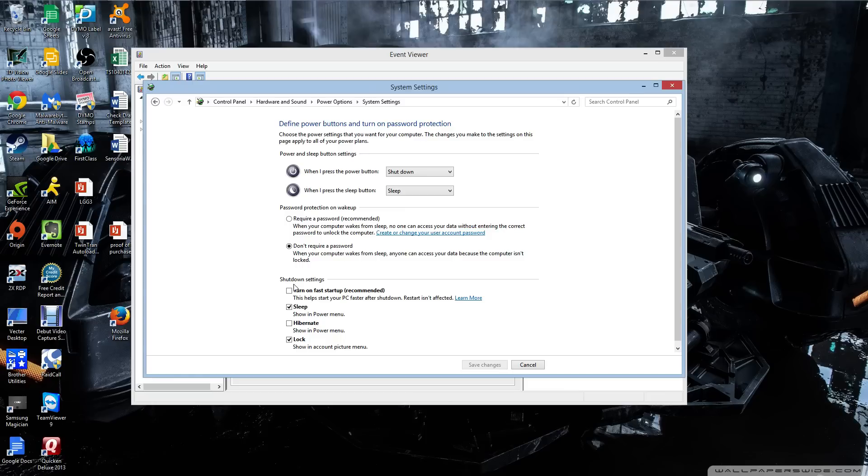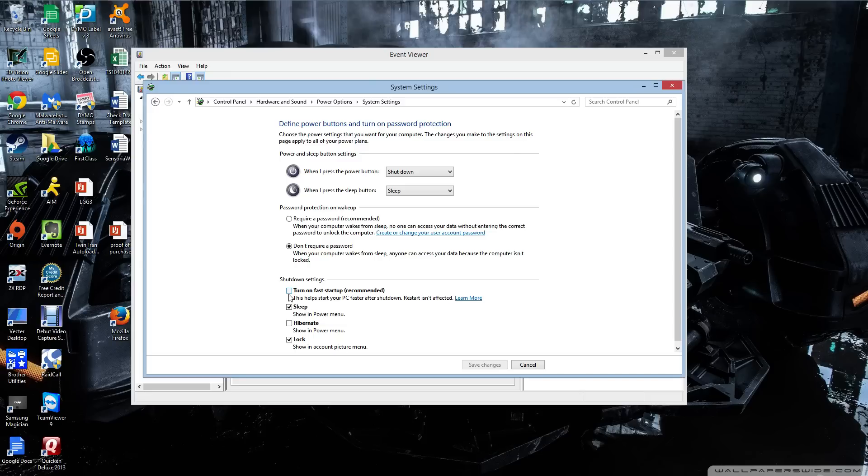And the shutdown settings automatically unlock when you hit that option. To turn off that startup, uncheck that box. It's on by default.